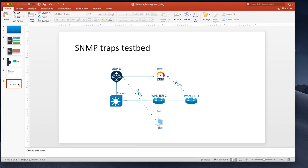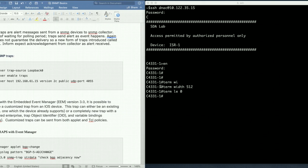SNMP traps are alert messages which are sent to SNMP collector in real time. So instead of waiting for polling period, trap alerts are sent whenever the event happens. And again since SNMP is UDP based that mean that these trap doesn't guarantee the delivery. So a new form of traps introduced which is called inform and inform expect acknowledgement from collectors so that it brings in the reliability factor.